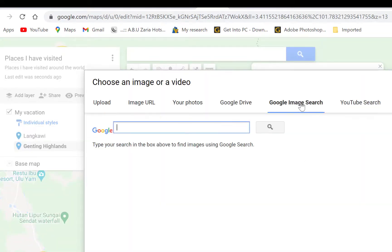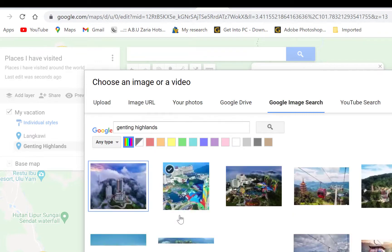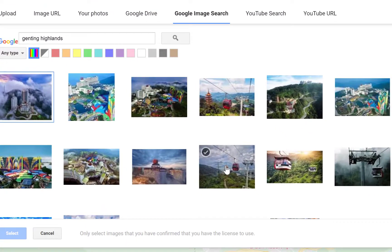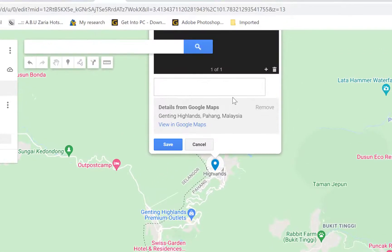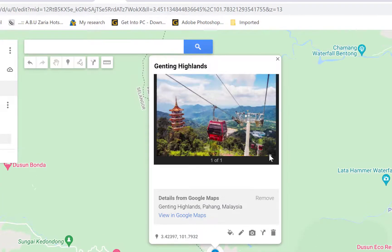Go to the URL option and search for Genting Highlands. You can see a bunch of images. Let's take the one with the cable cars, select it, and add it as the image for that location. Then click Save. You can see the location has been added.